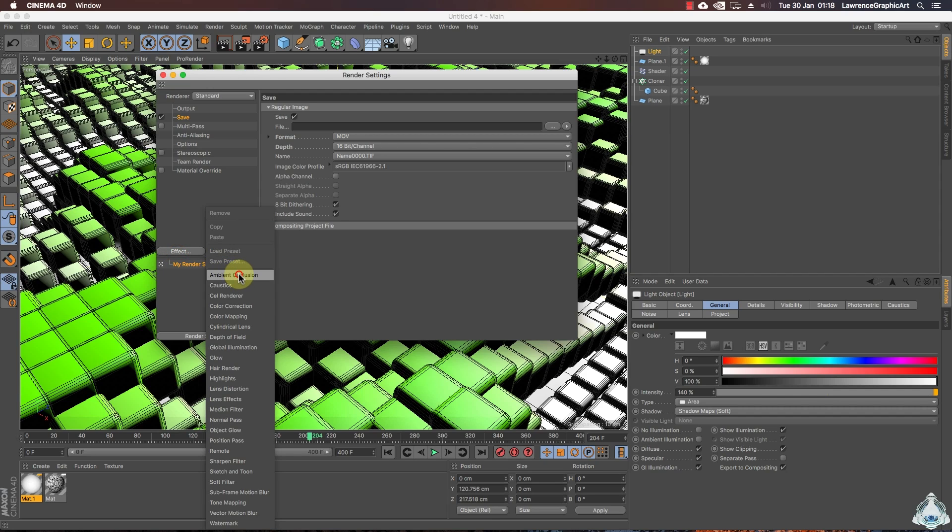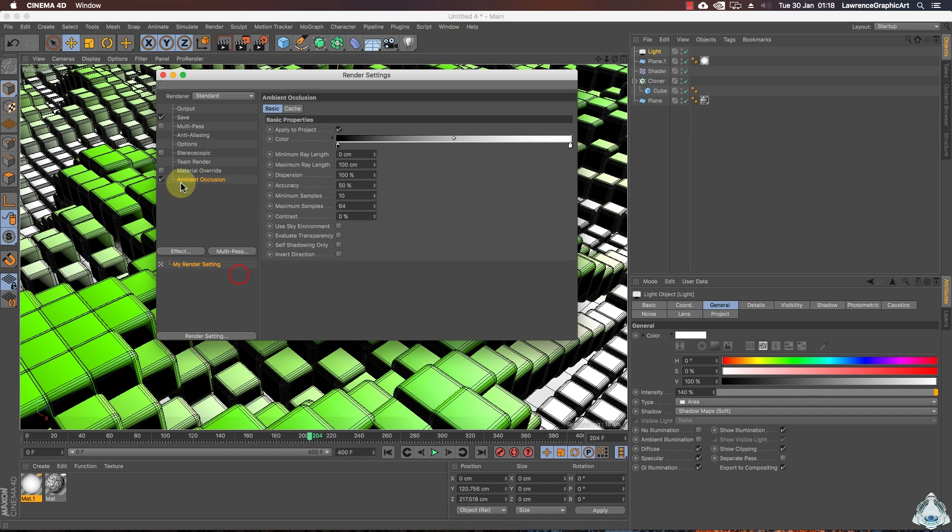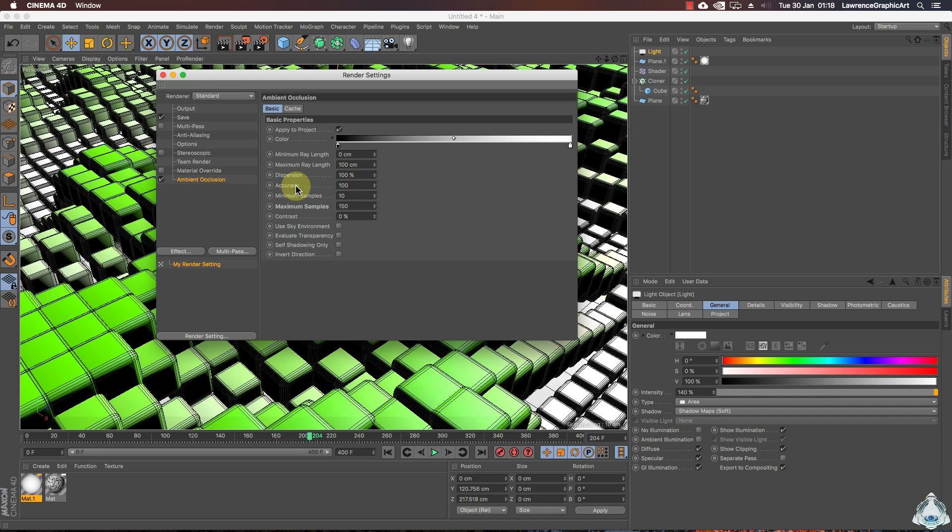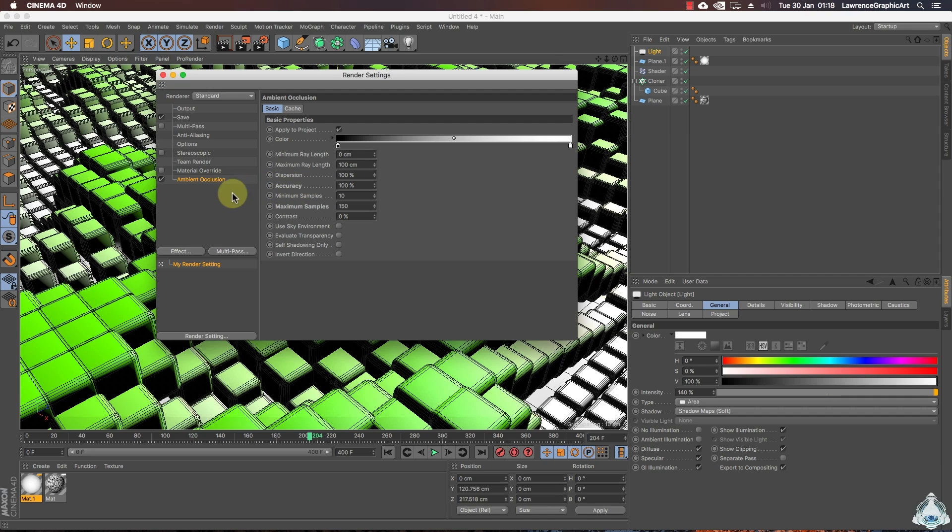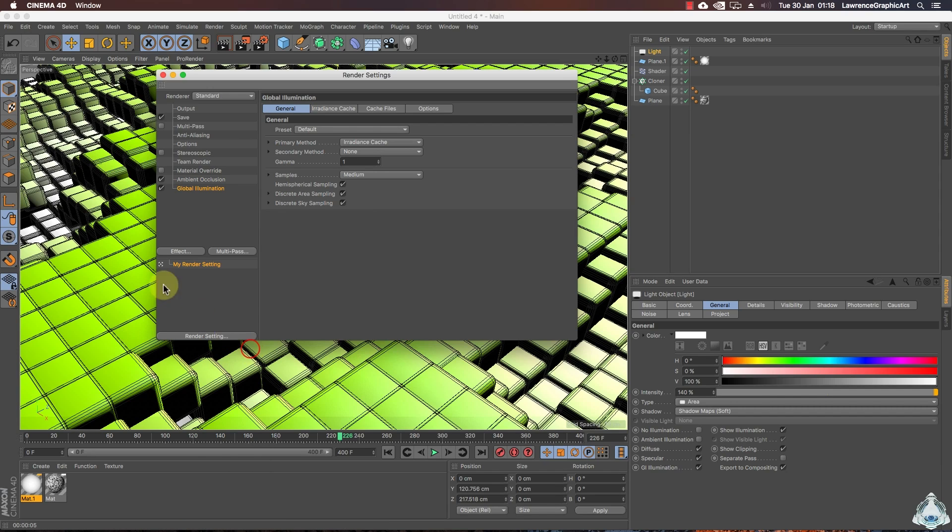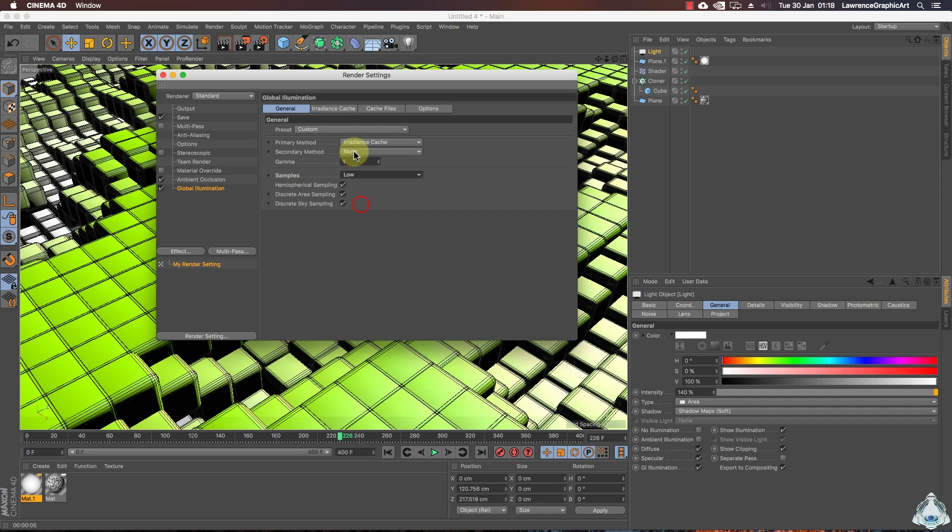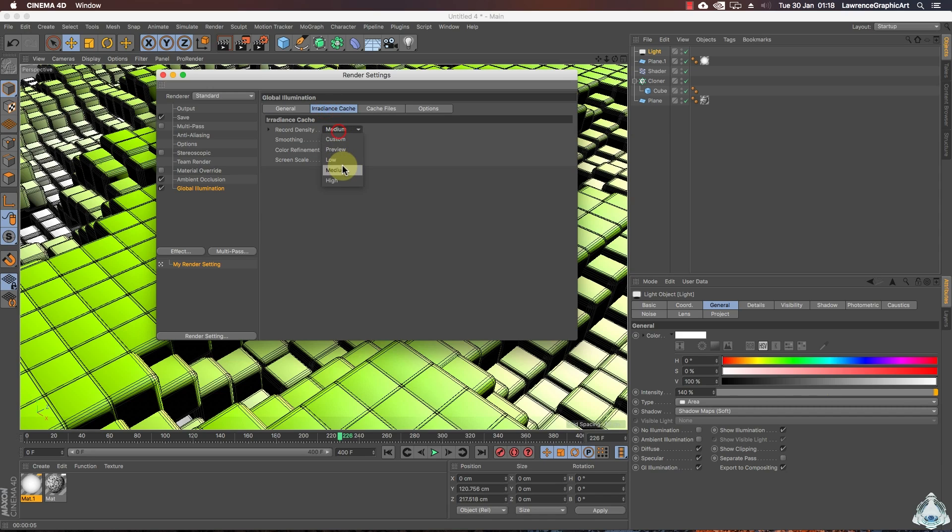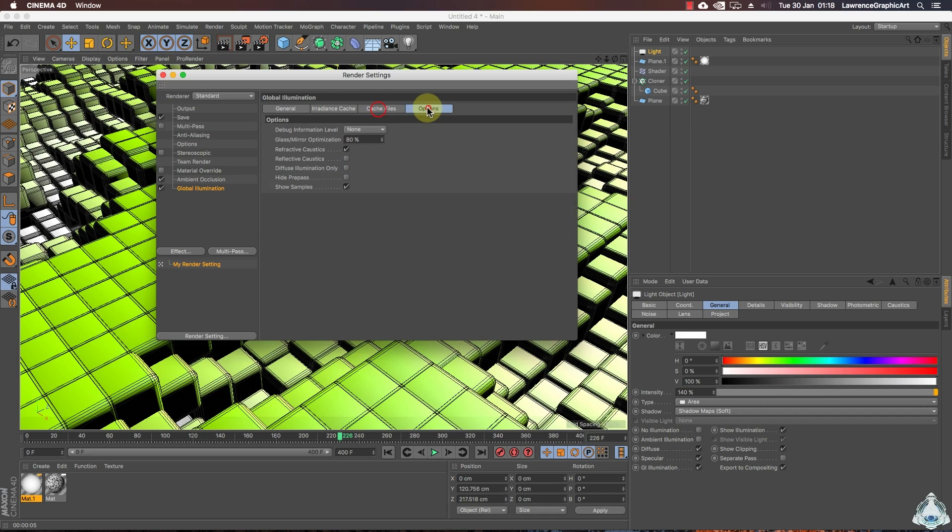Then let's go to effect and add ambient occlusion. We can select maximum sample like 150 and accuracy like 100 percent. Then let's go to effect again and we can add the global illumination. Right now we can set sample like low and record density like low again.